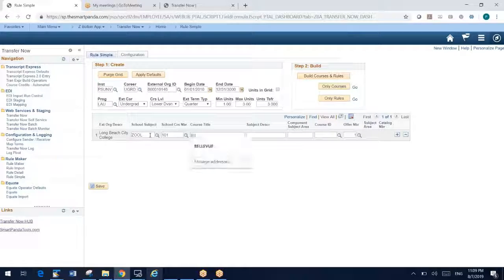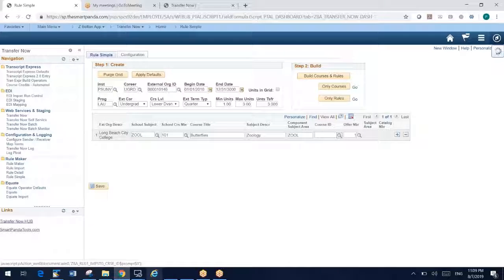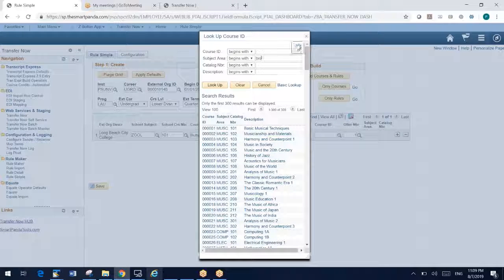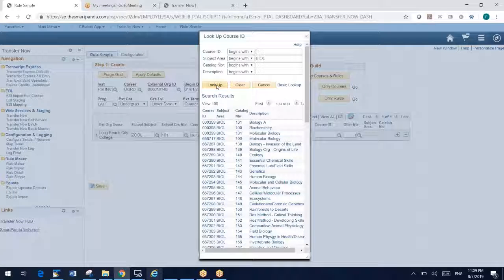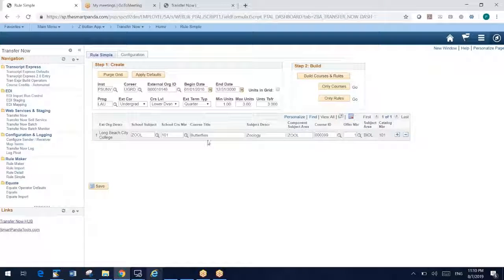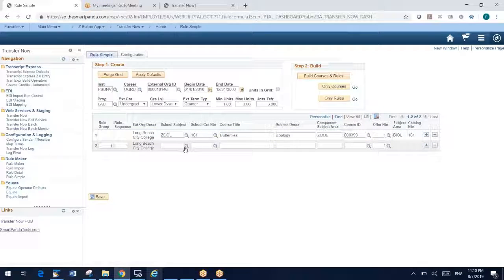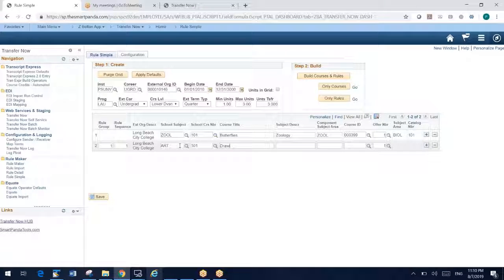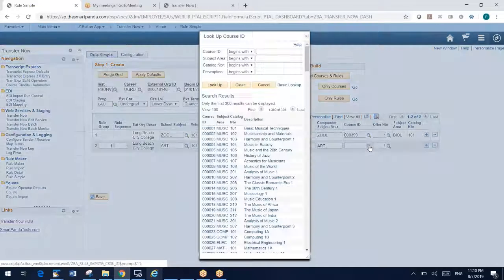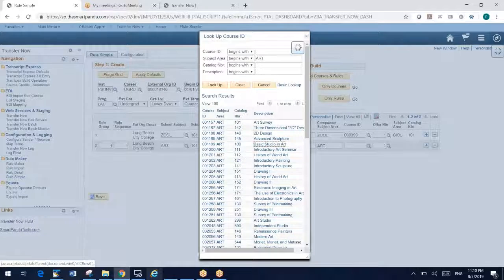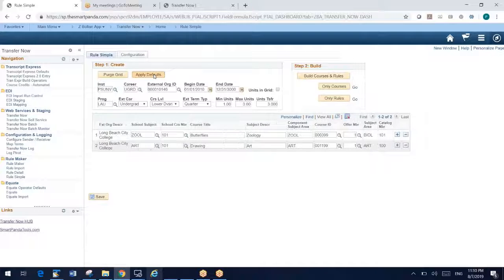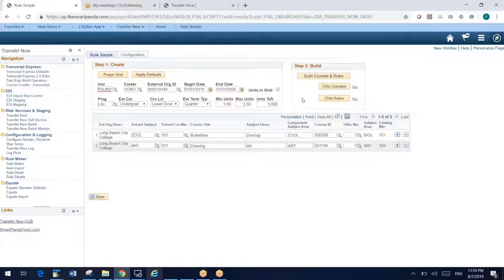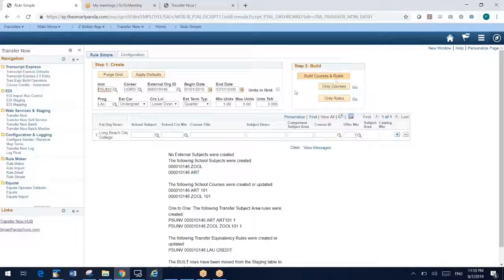So I'm going to sit here for Long Beach City College, and I'm going to enter Zoology 101. That is going to be butterflies. And that's Zoology. What is the course ID I'm going to give that? Let's look up a biology class. I can insert additional rows here. So let's say I have another one. Let's say that's art 101 that's going to be drawing. Trying to go quickly here for the video. Let's find an art class. So what I'm going to do here is save and push apply my defaults. So what I did there was take my defaults, push them to my grid, and I'm ready to build rules.